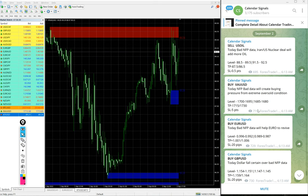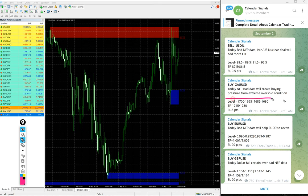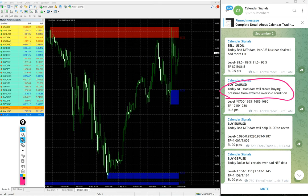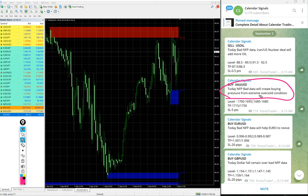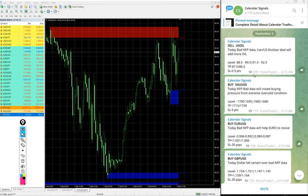And then gold also we gave buy XAUUSD. The reason is, today NFP data will create buying pressure from extreme oversold condition. So based on this, we gave buy XAUUSD, buy gold.